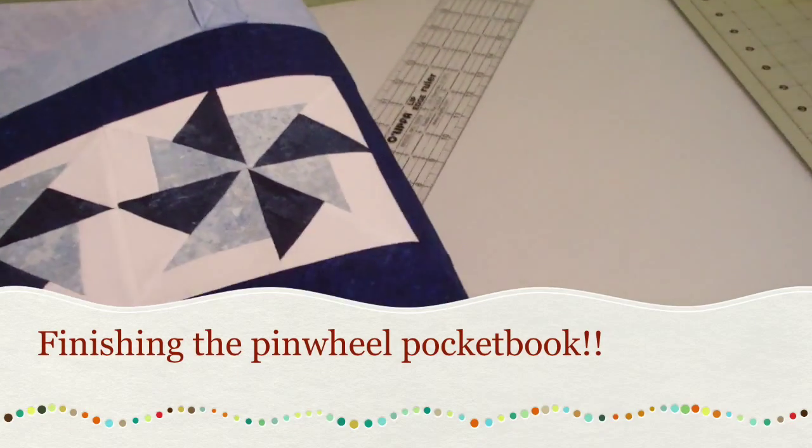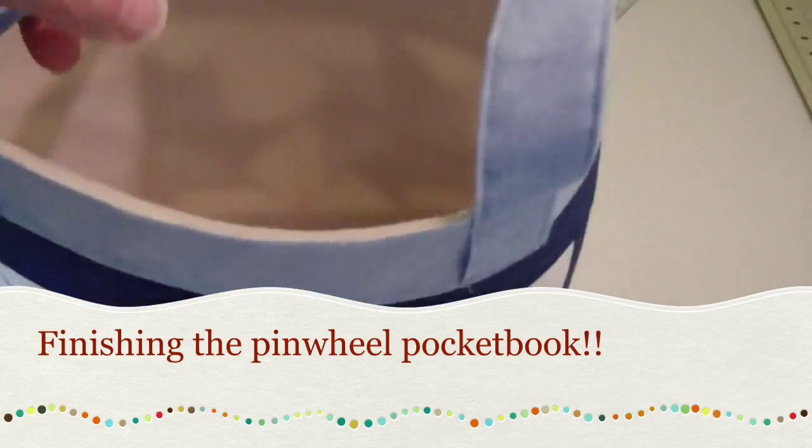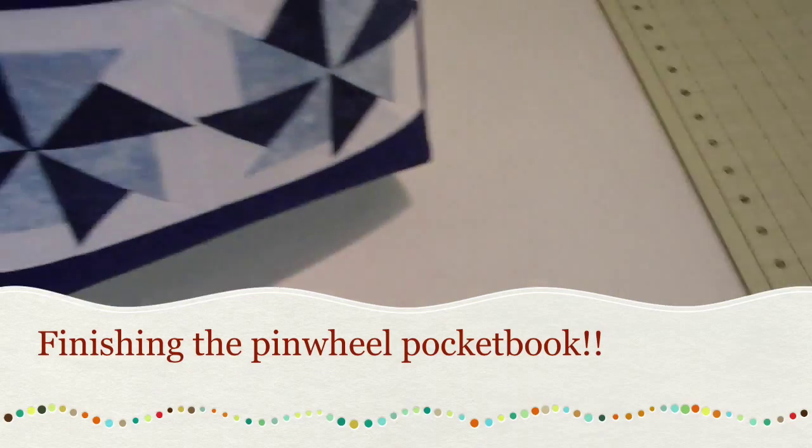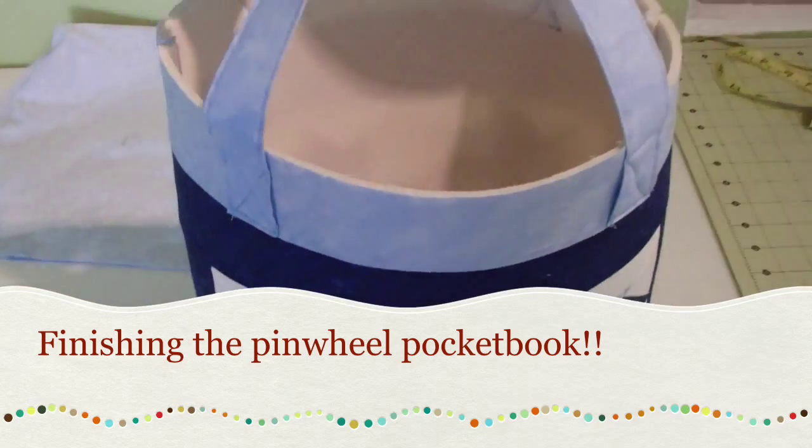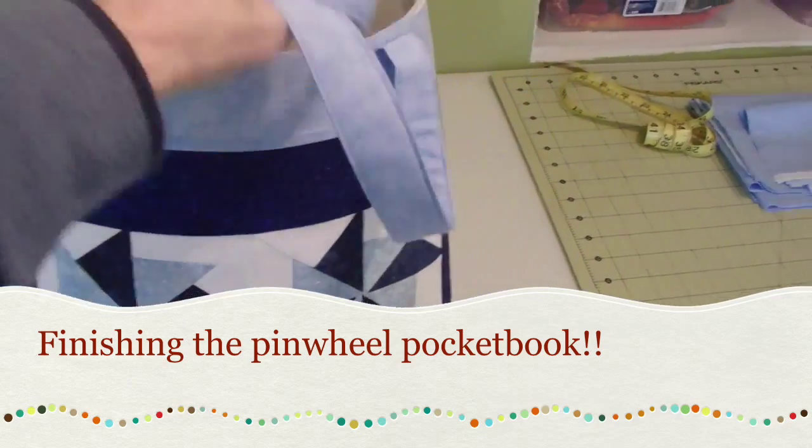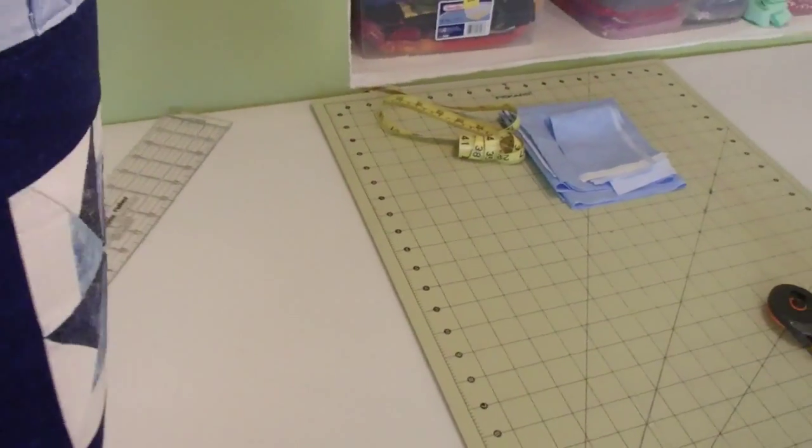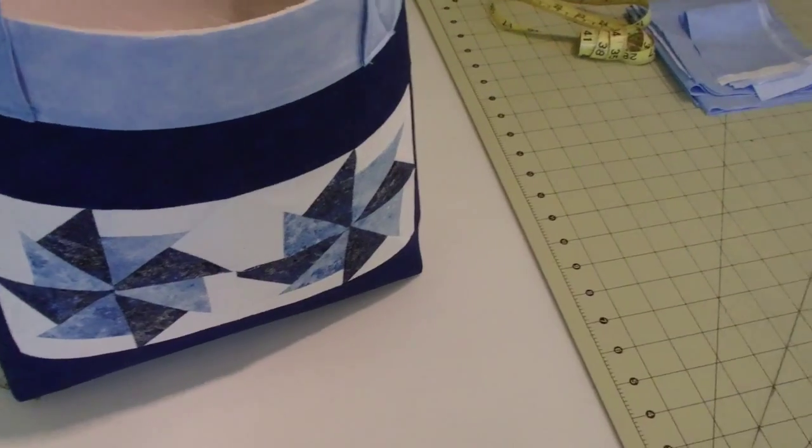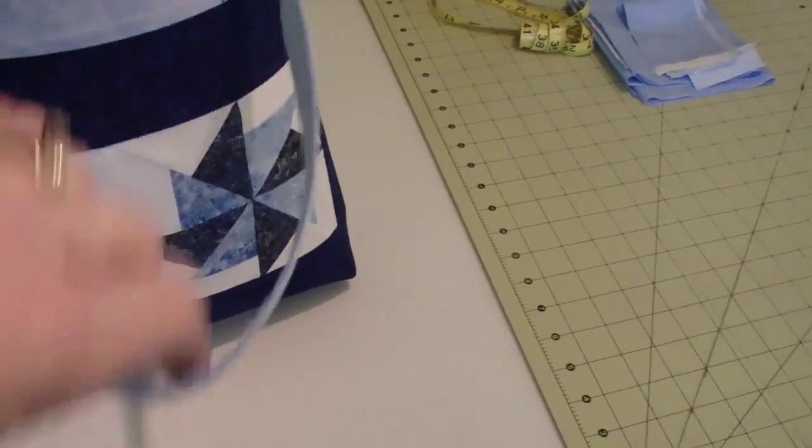It's beginning to look a lot like a pocketbook. Yay! That's one side. There's the other side.